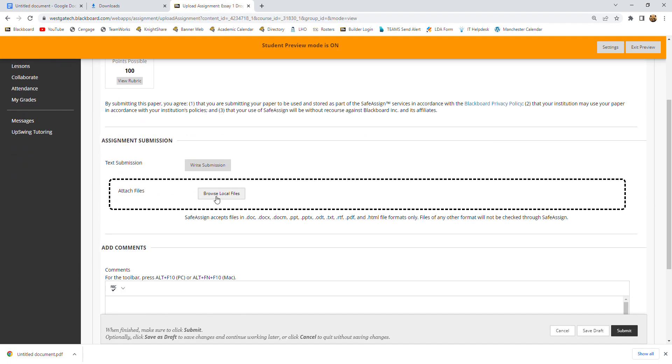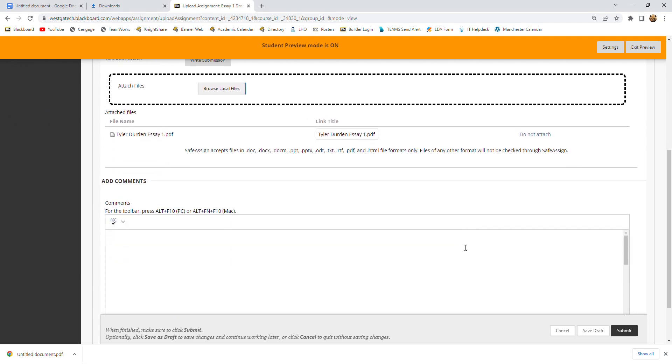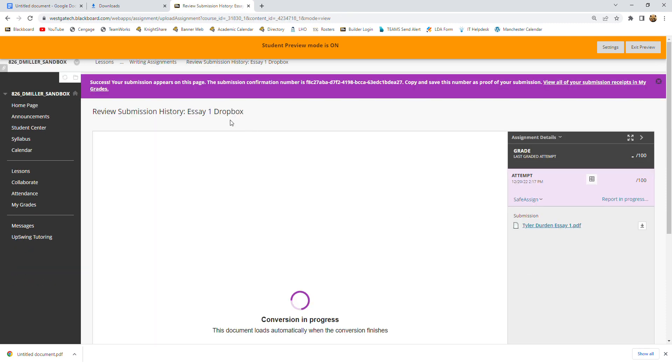And you'll see browse local files. So you're going to click browse local files. And there's our essay. You'll go to your downloads folder where it is. I just happened to land on it immediately. So you'll click the essay. Hit open. And then when you're ready, if you want to provide me with comments or anything, you can. And then hit submit.